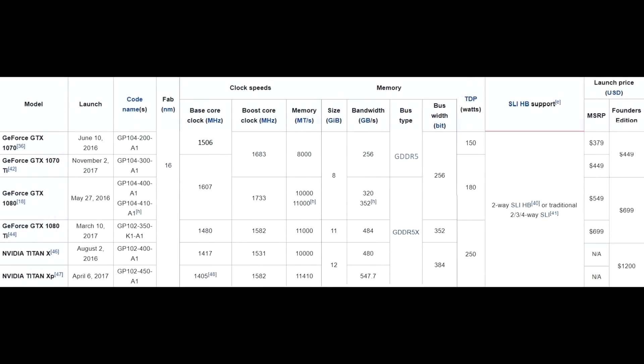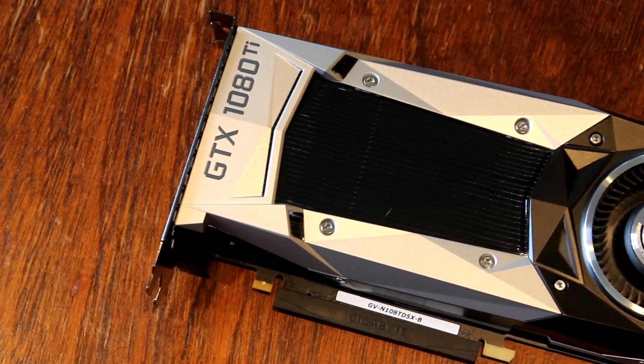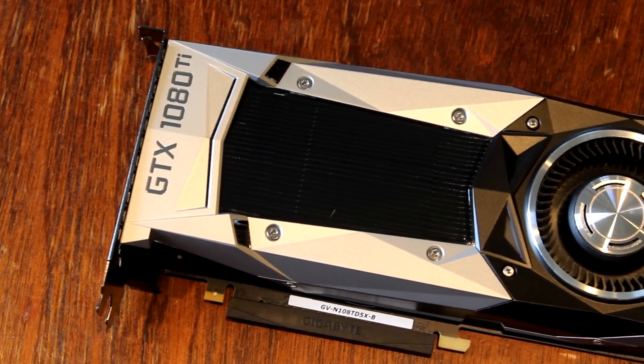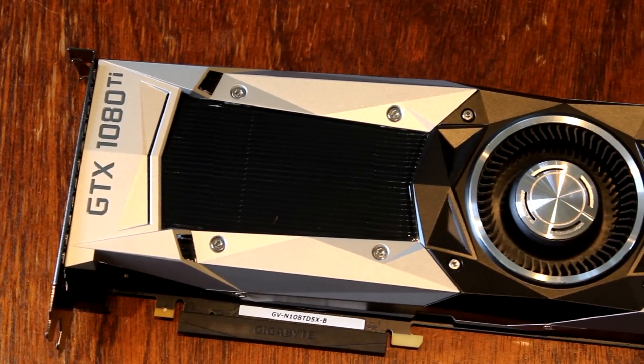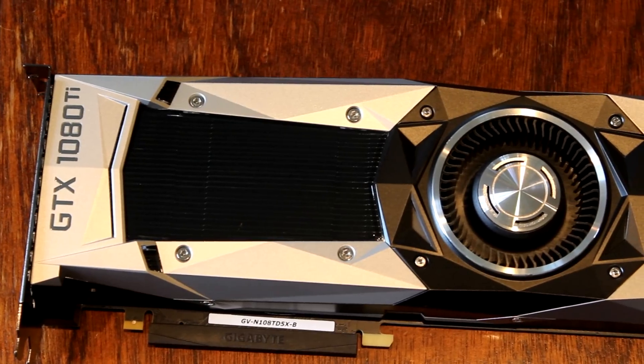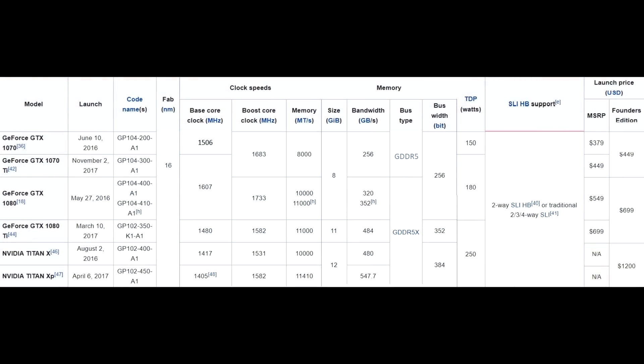Nvidia also released the Titan XP — officially called the Titan X but Pascal-based, so reviewers called it the Titan XP. It launched at $1,200, which was just crazy. It had very good performance but was way out of reach for most people. Then about a year later the GTX 1080 Ti came out, sporting many similarities to the Titan XP — 11GB of GDDR5X memory on a 352-bit bus compared to the Titan XP's 384-bit bus.